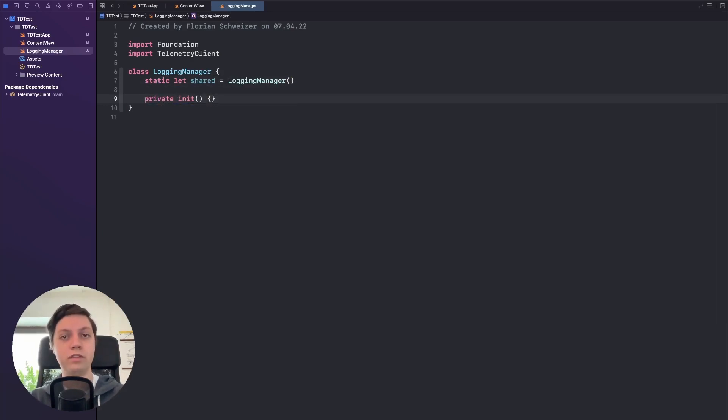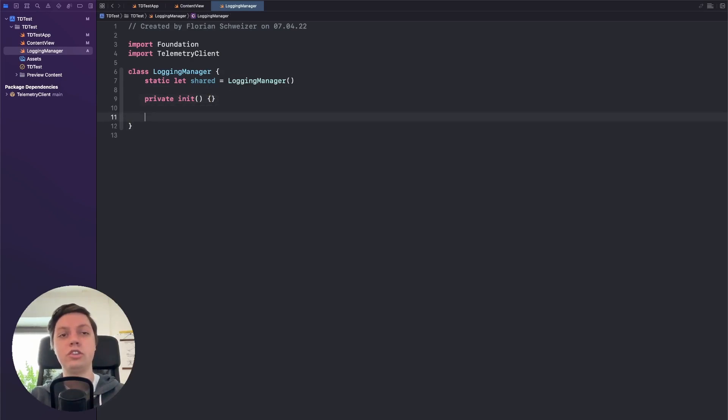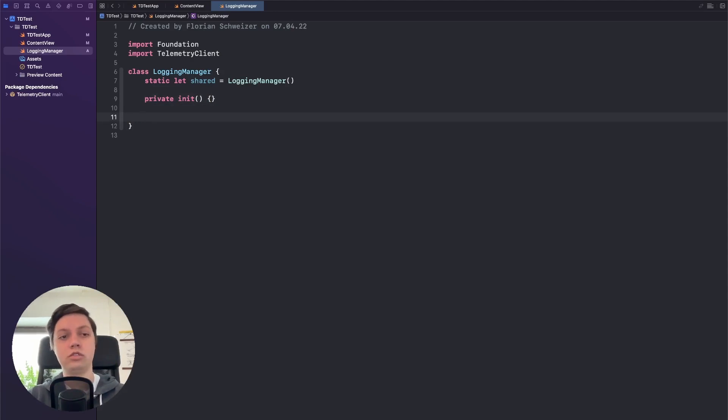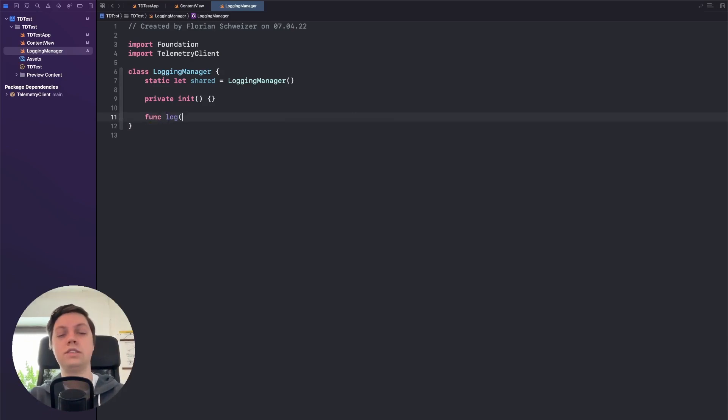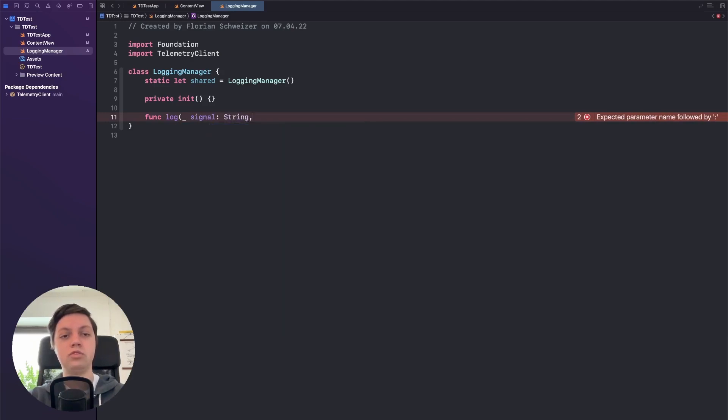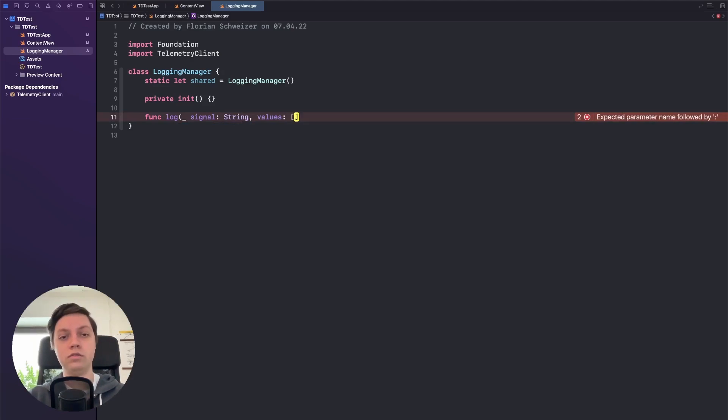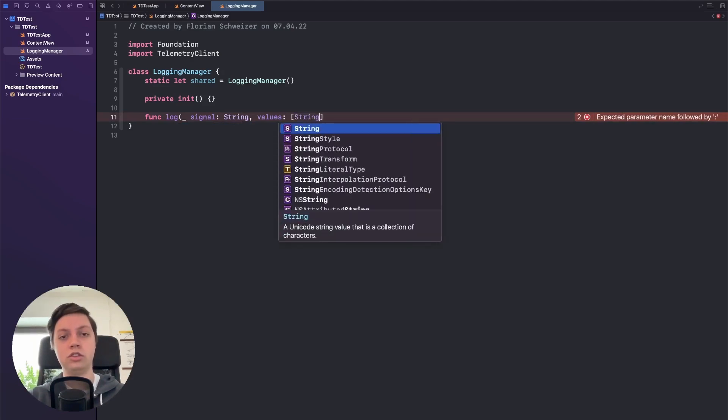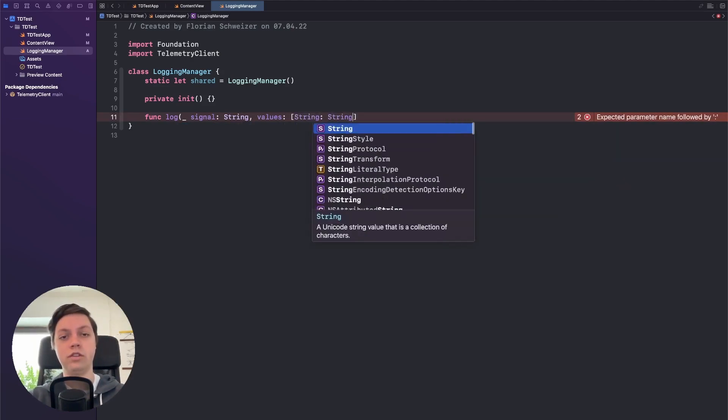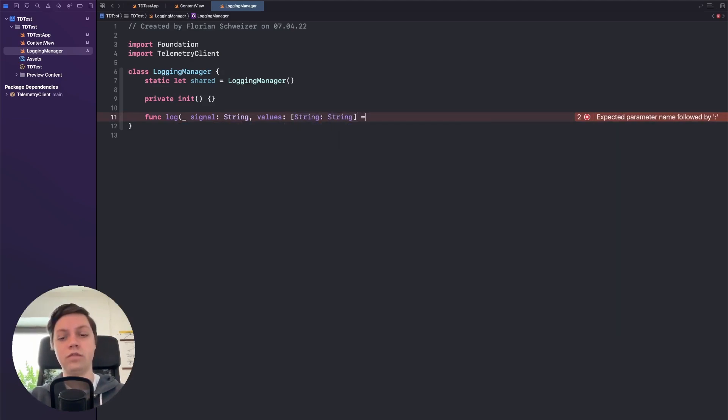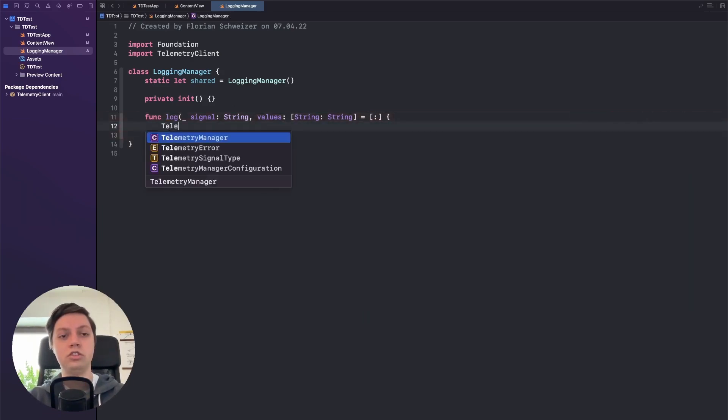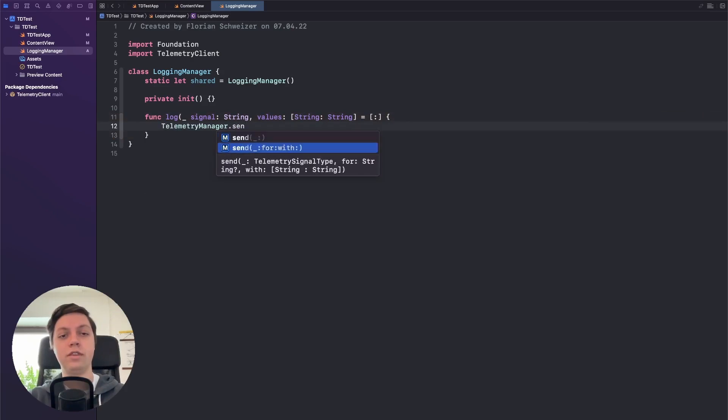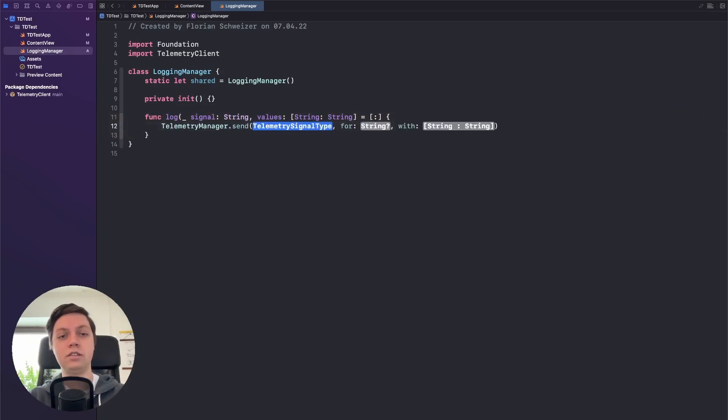And next let's just create a wrapper function here for our telemetry manager.send. So let's just call this function Log. It will take in a signal which is of type string, and then optionally also a dictionary of values. So let's call this values and it's just a dictionary of string to string. By default it will just be empty.